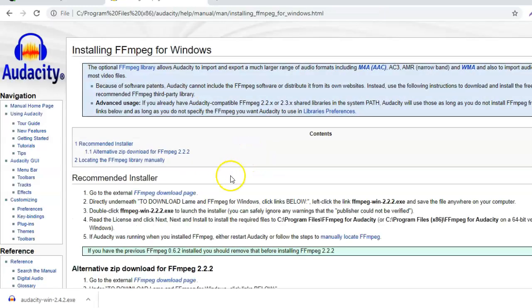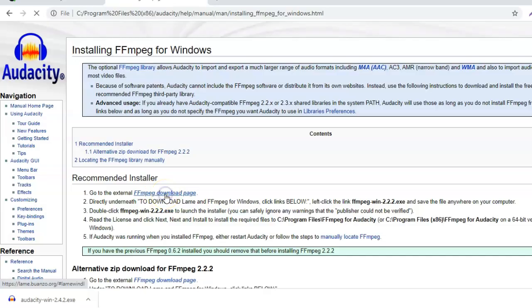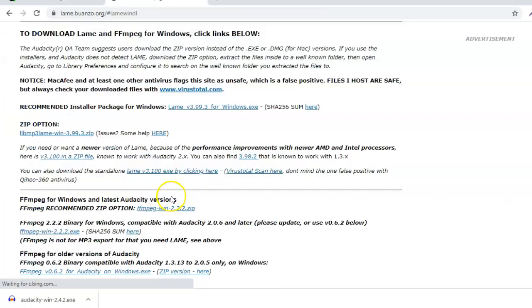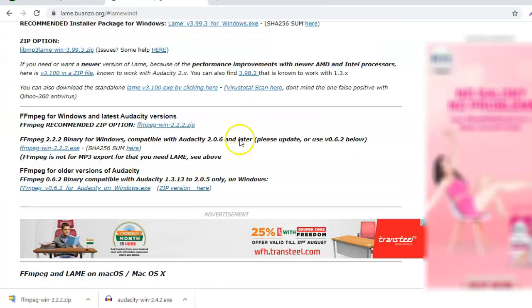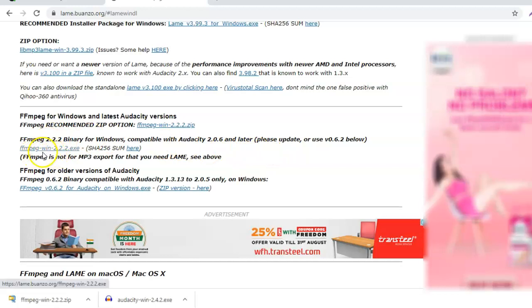From here, go to FFmpeg download page. From here, download FFmpeg Win 2.2.2.exe.